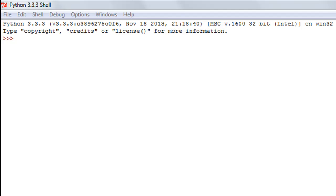Hello guys, welcome to my channel. This is the seventh tutorial in this course and in this tutorial we are going to talk about dictionaries in Python. If you work with Perl or PHP, you must be familiar with hashes and associative arrays. A dictionary in Python is similar to hashes in Perl or associative arrays in PHP. Just like an Oxford dictionary has words and their meanings, a dictionary in Python has keys and values.